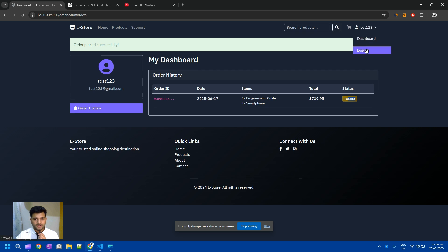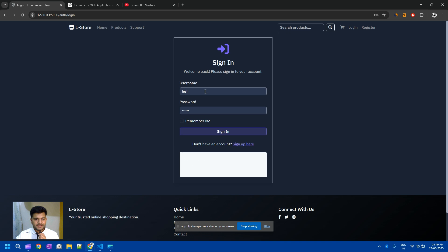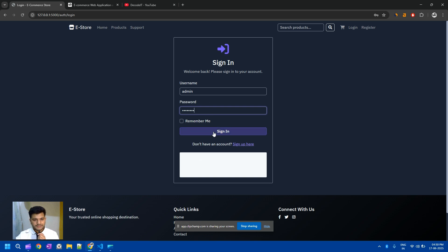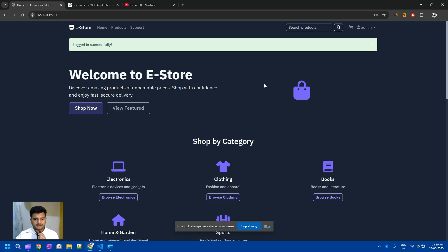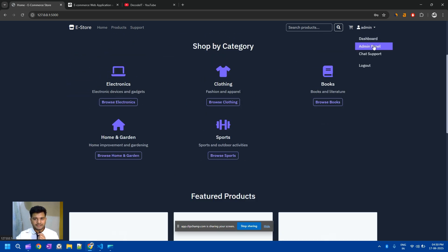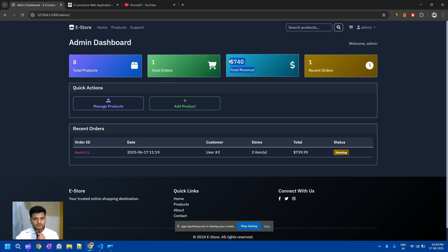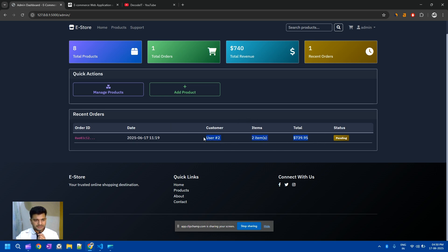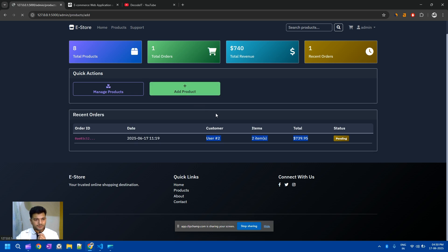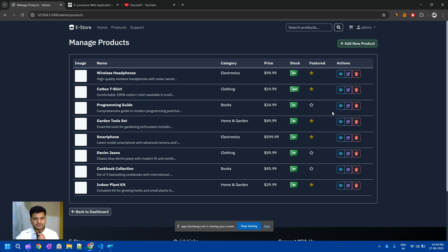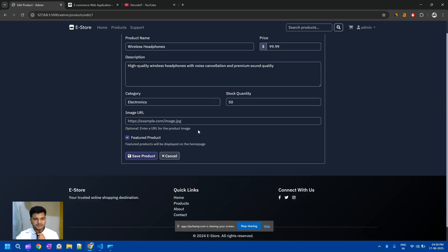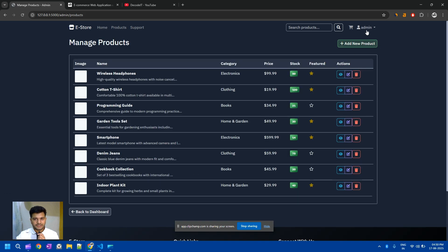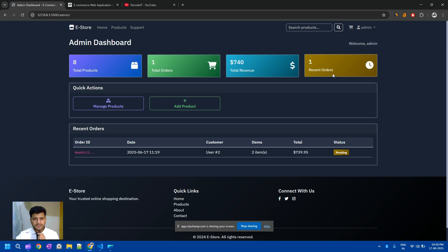I'll log out and log in as admin with credentials 'admin' and 'admin123'. This is the admin panel — you can check all the products here, add a new product, or delete one. The total number of orders is one, total revenue is one, and recently the order status is 'pending' because we have not verified this user yet. We can add or edit existing products from here.